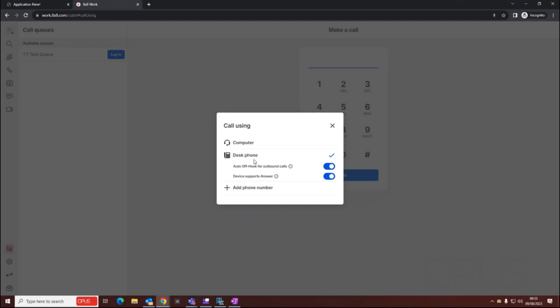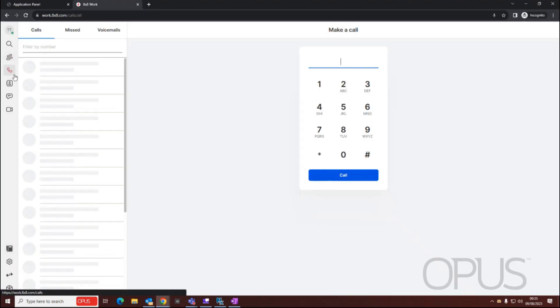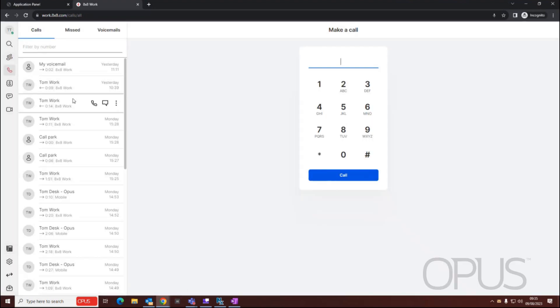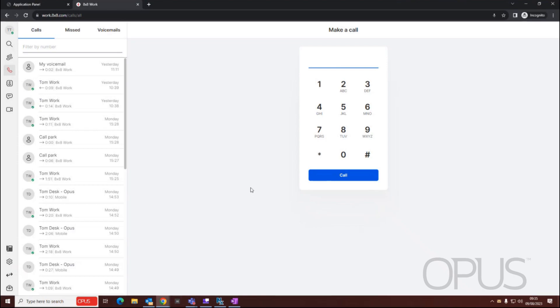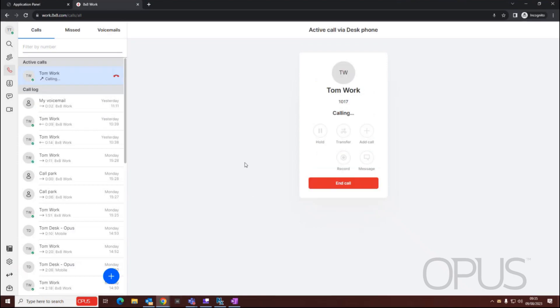If I want to make calls and receive calls via my desk phone, for example, if I was to go into my call history and make a call, that will make that call via my desk phone.